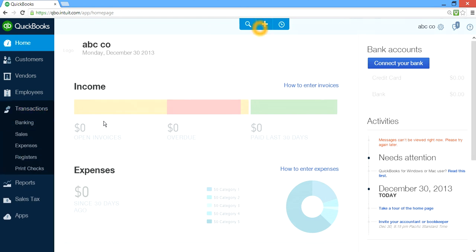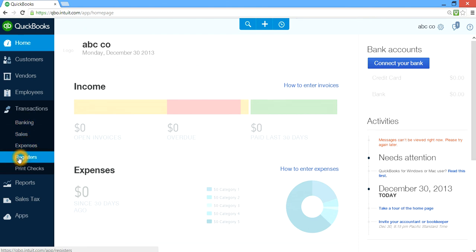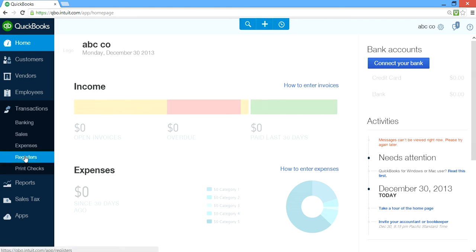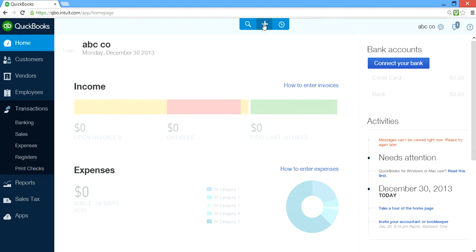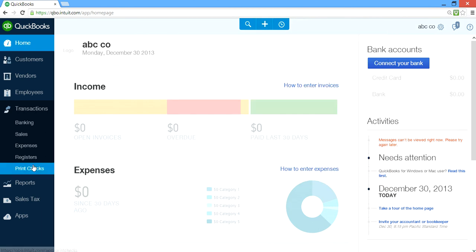Under Transactions, all your transactions are recorded here — Banking, Sales, Expenses, and any transactions you enter. You click the register and you can see all the transactions. And if you need to print checks — when you do bills and pay bills and want to print — you come here to Print Checks.